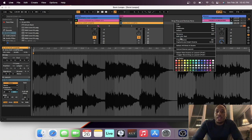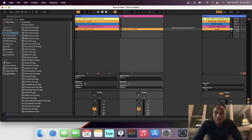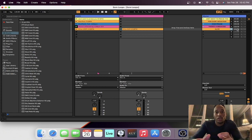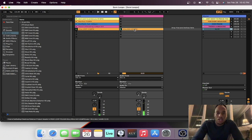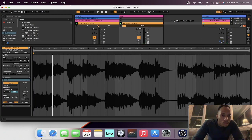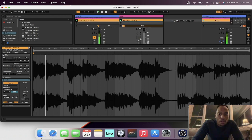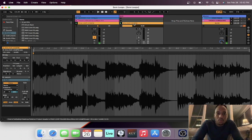Let's rename it. We got the launch tempo set — we know the BPM of this song is 131 — so we're going to press play.